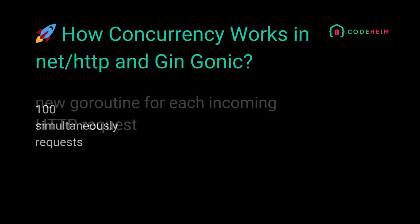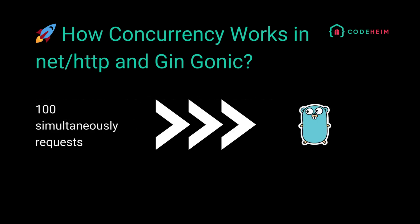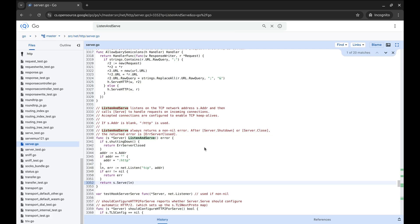For example, if 100 users hit your endpoint at once, Go will spawn 100 goroutines, one per request, enabling smooth parallel request handling out of the box. Don't believe me blindly — we will quickly look into the source code of the NET/HTTP package, which is part of the Golang source.